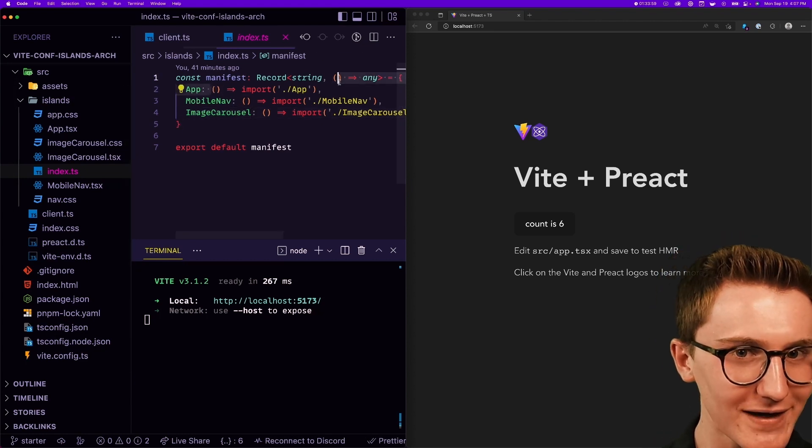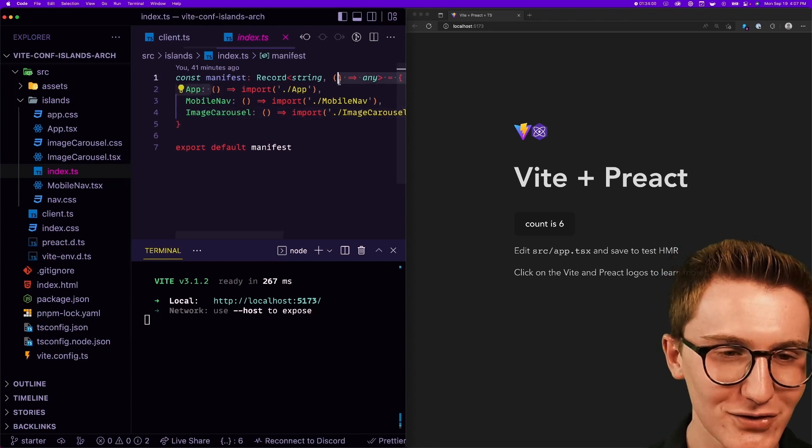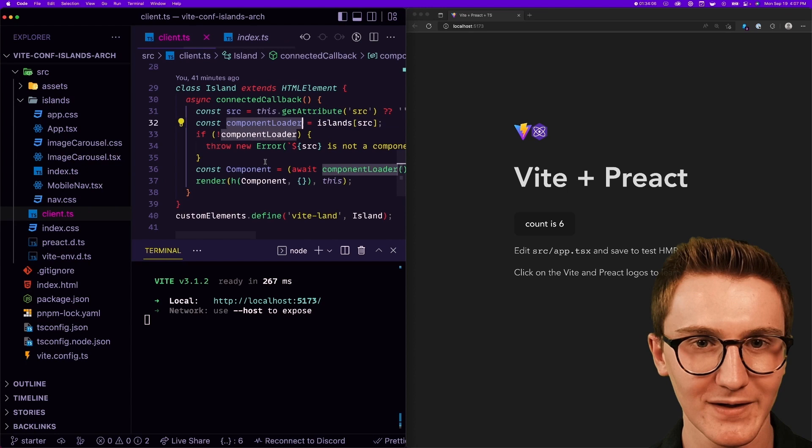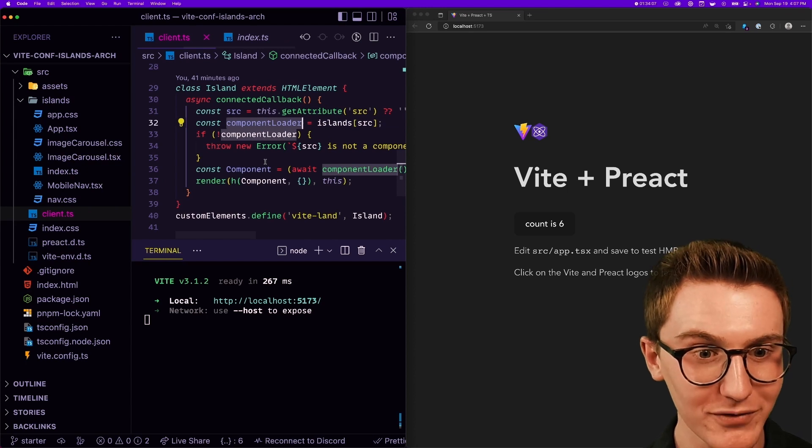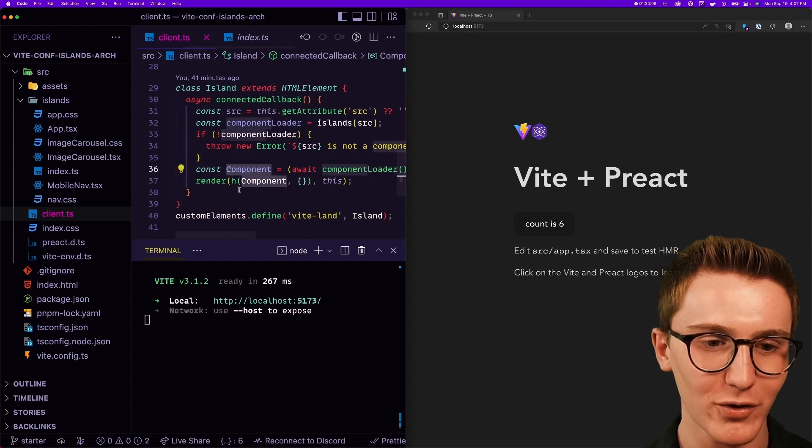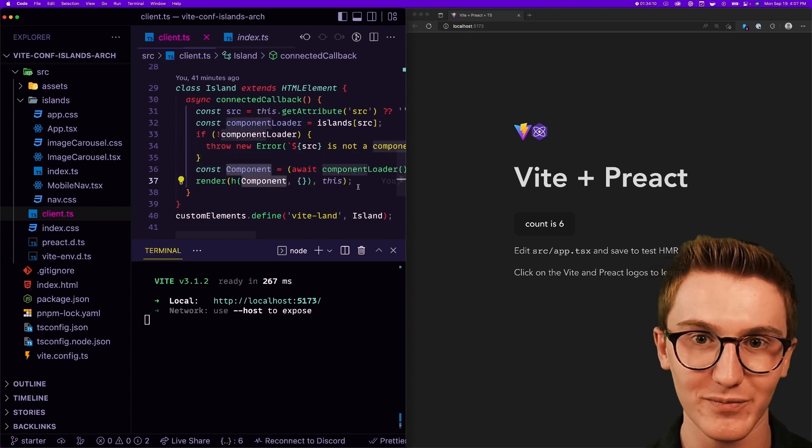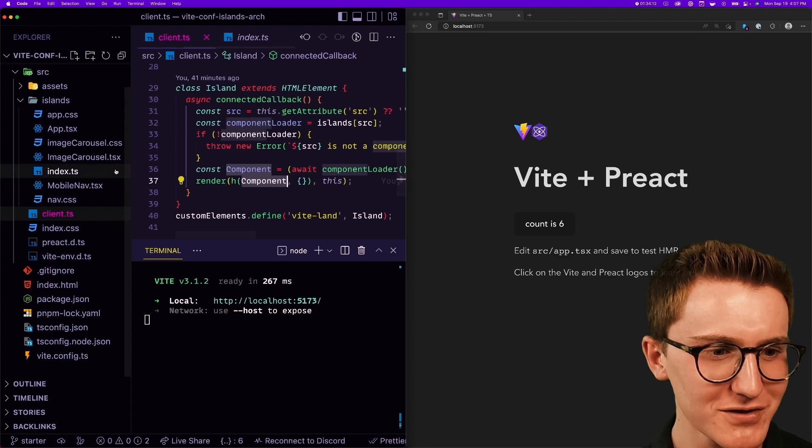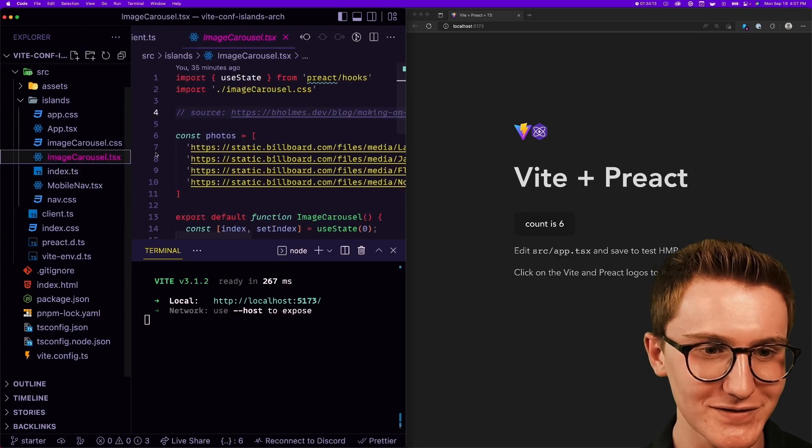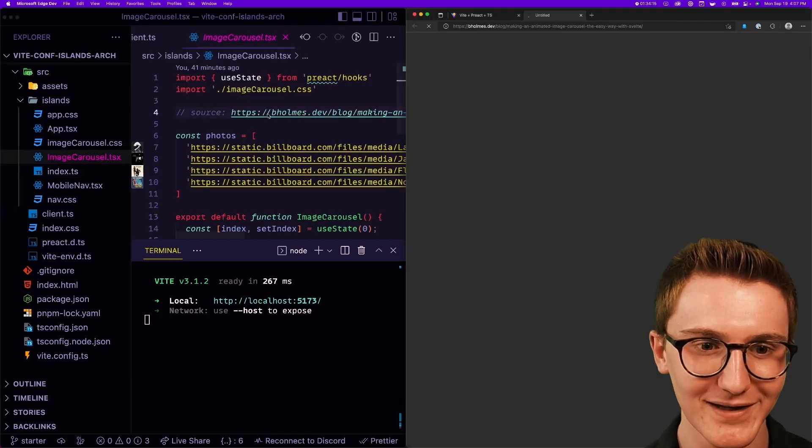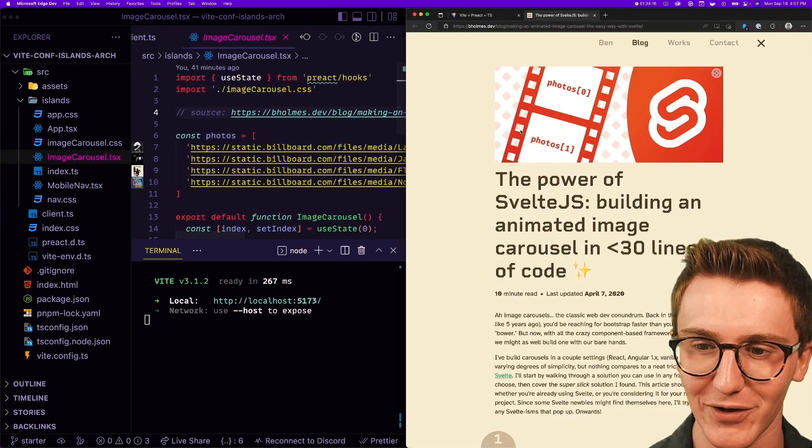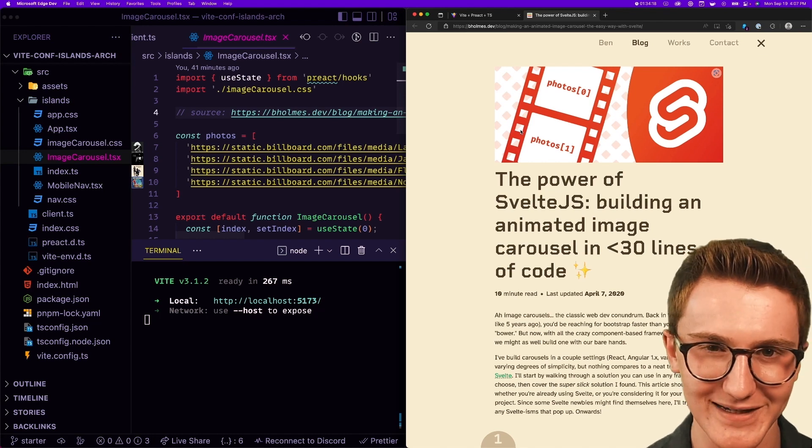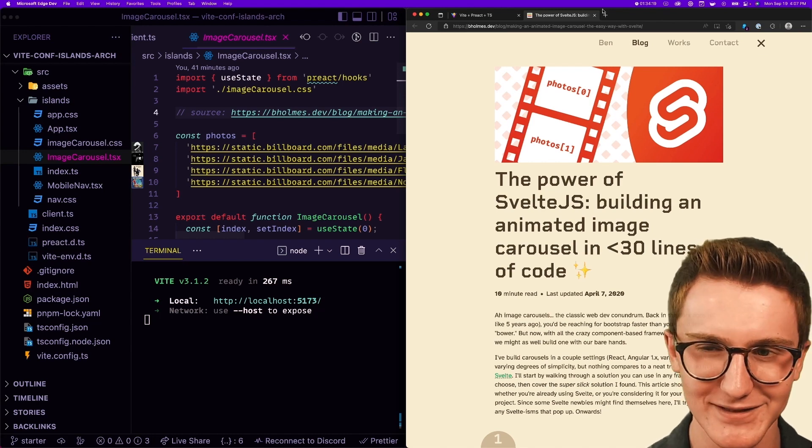So we have some other components in here. Let's try them. Oh, linking out to one of my blog posts here on building an image carousel adapted to Preact. Definitely worth a read if you want to learn how to build an accessible carousel. But to add that to the page I'm sure I can just make another island.